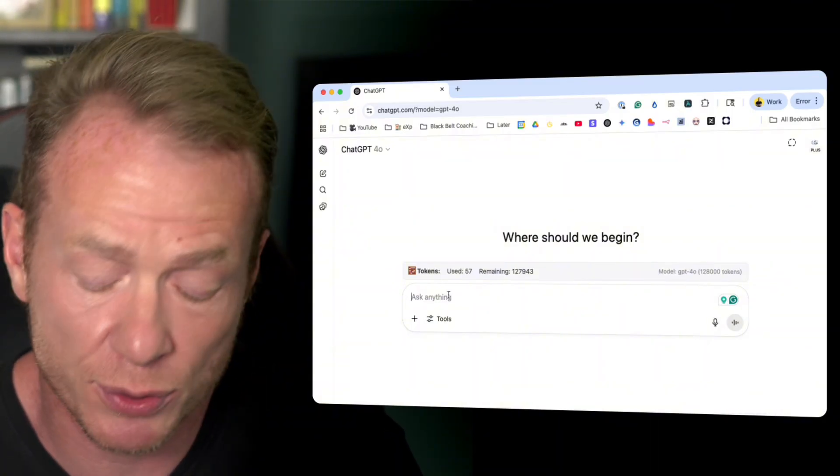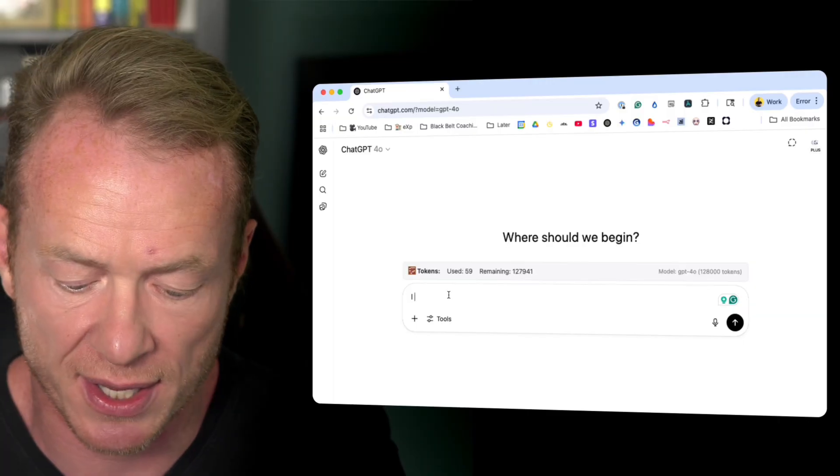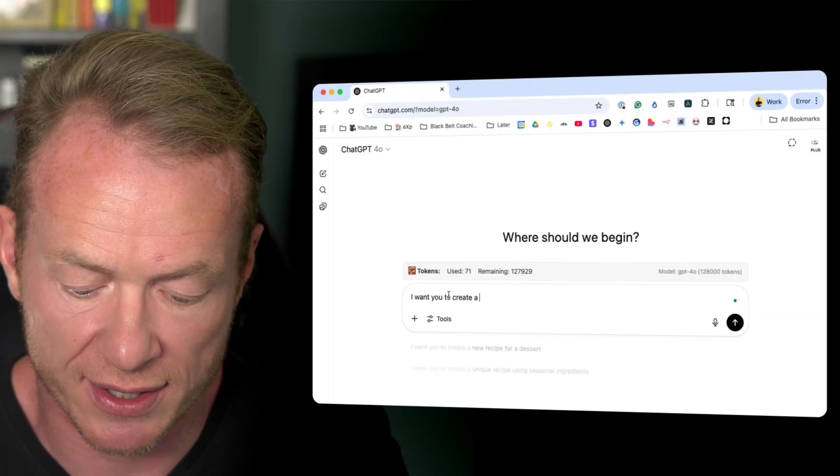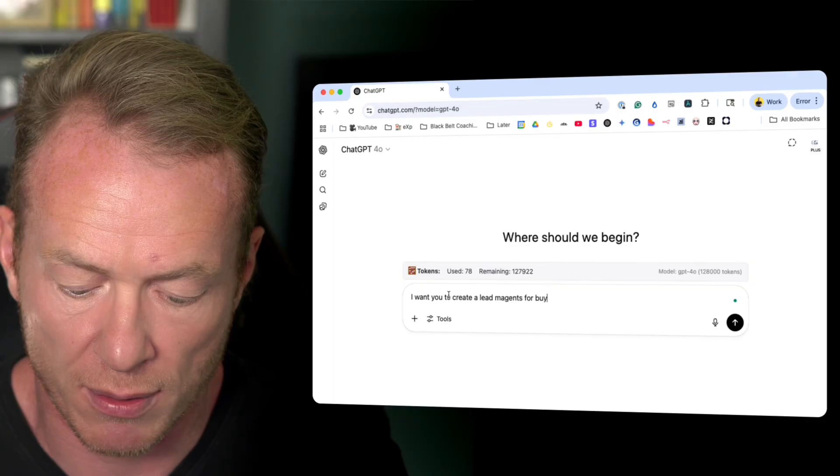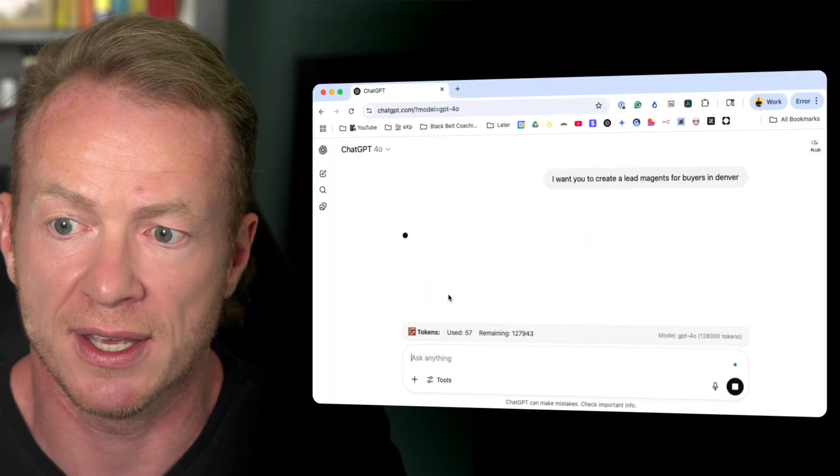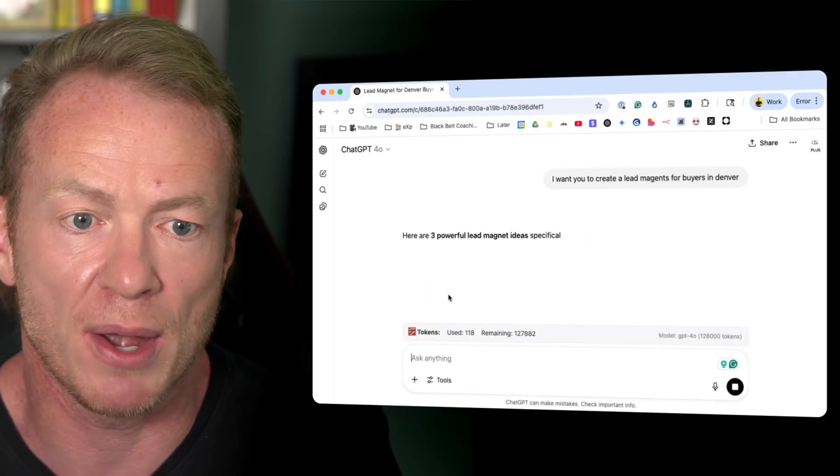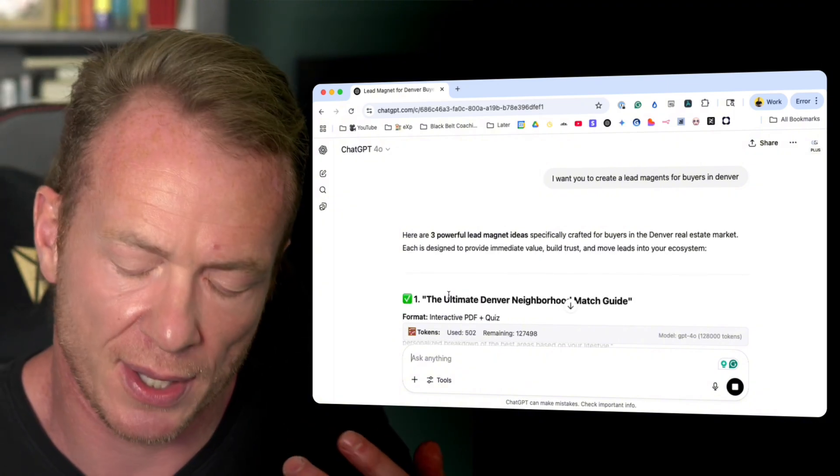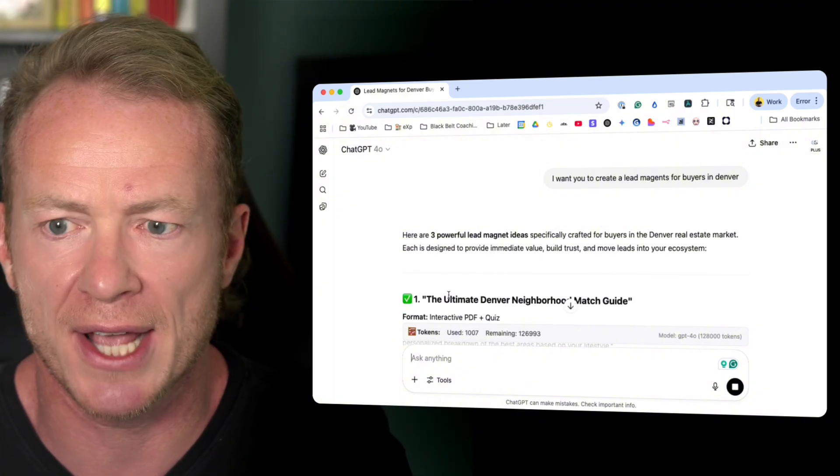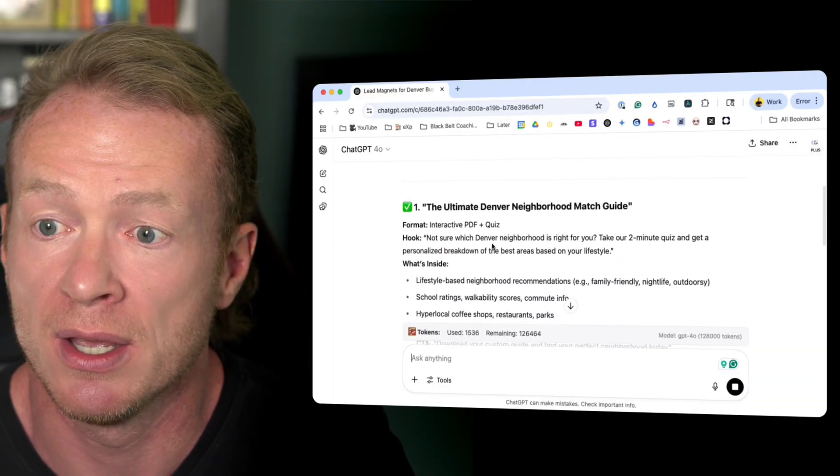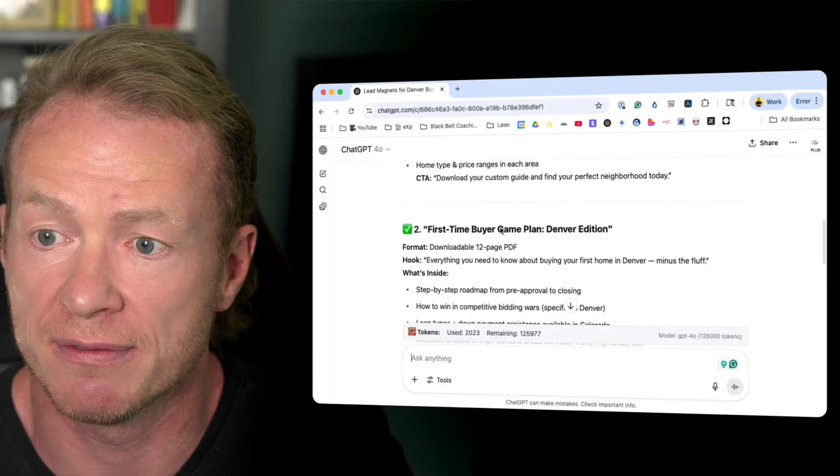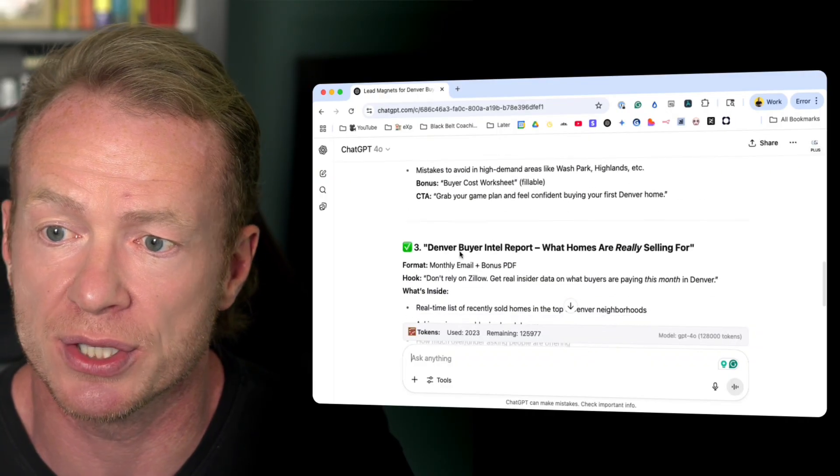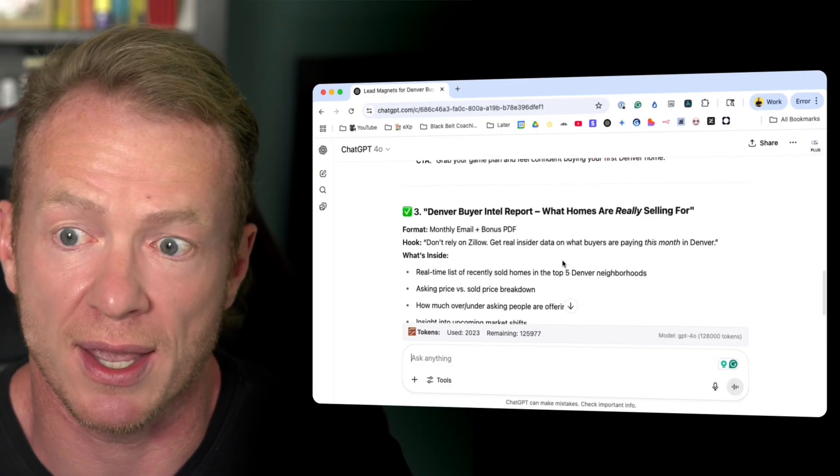But where do you start? If you don't know what to do or how to prompt, you might just come in here and say, I want you to create a lead magnet for buyers in Denver, and then hit enter. Now, depending on what it knows about you, how you think, the history it has with you, it might come up with some decent things. Ultimate Denver Neighborhood Match Guide, First Time Buyer Game Plan Denver Edition, Denver Buyer Intel Report. These are okay.